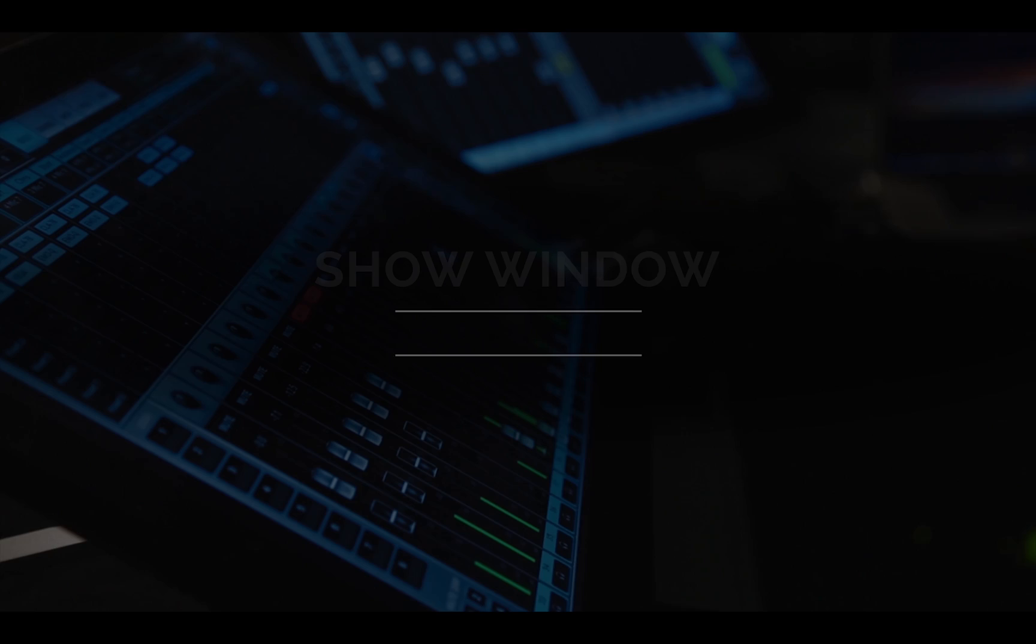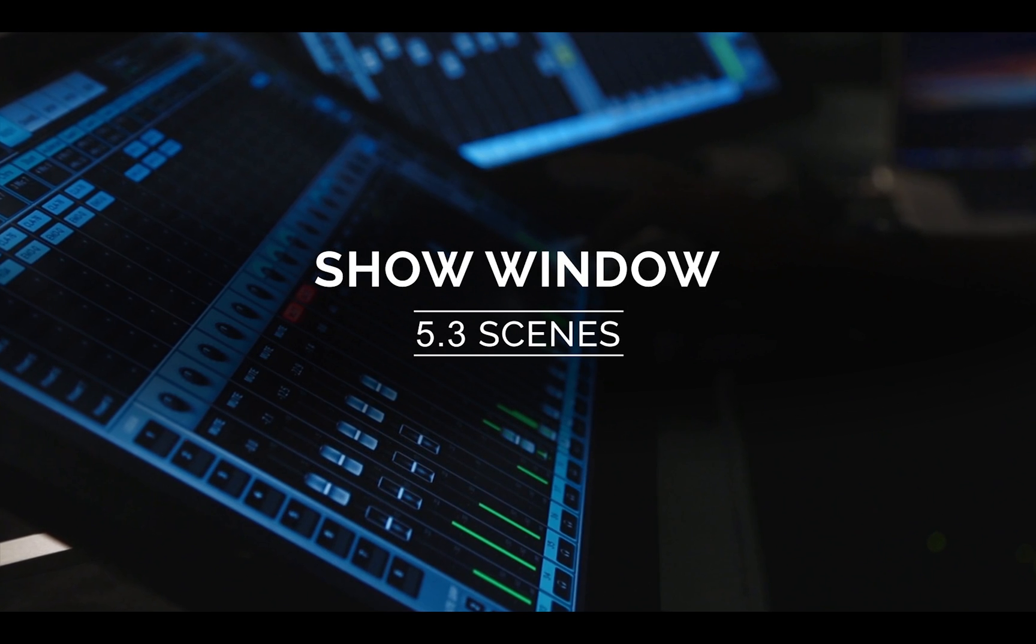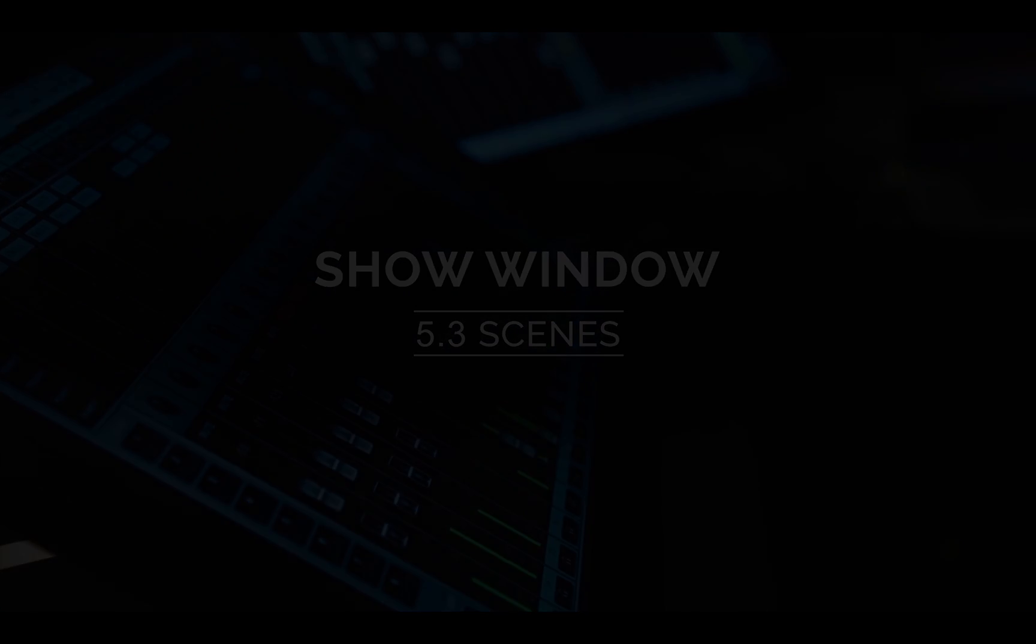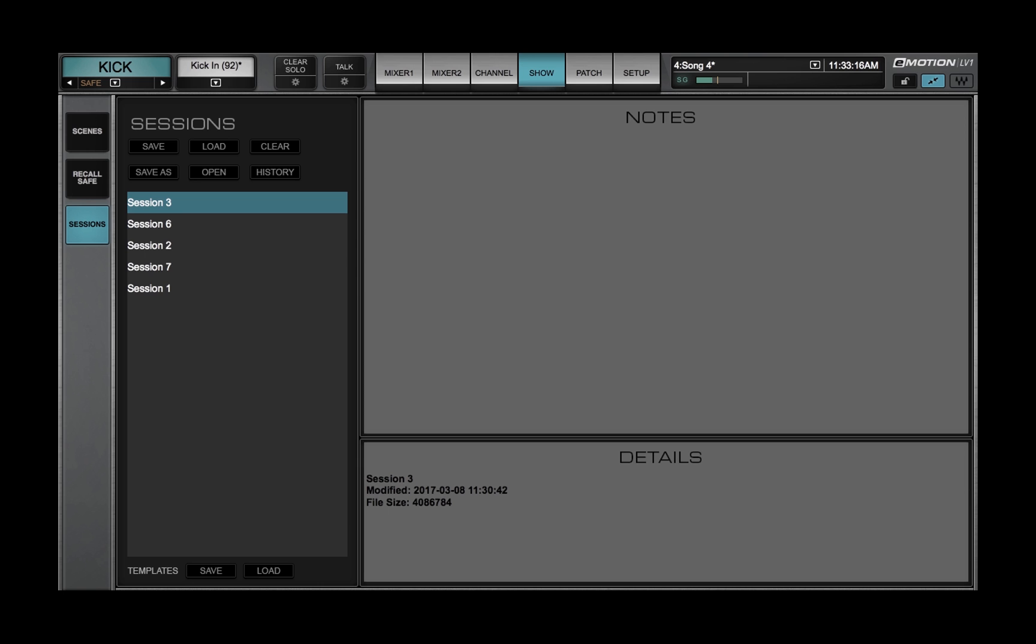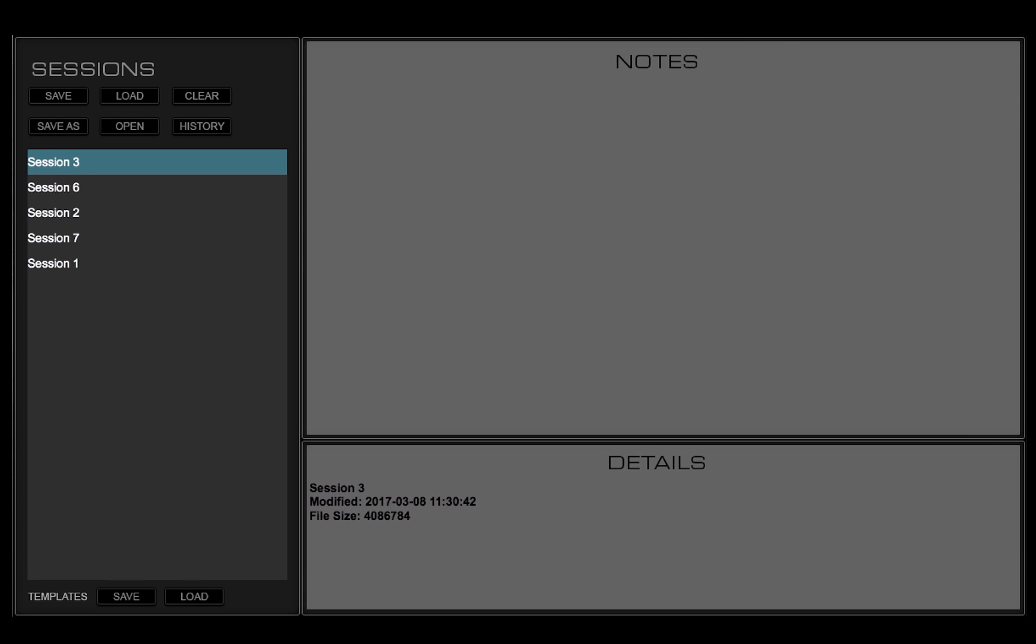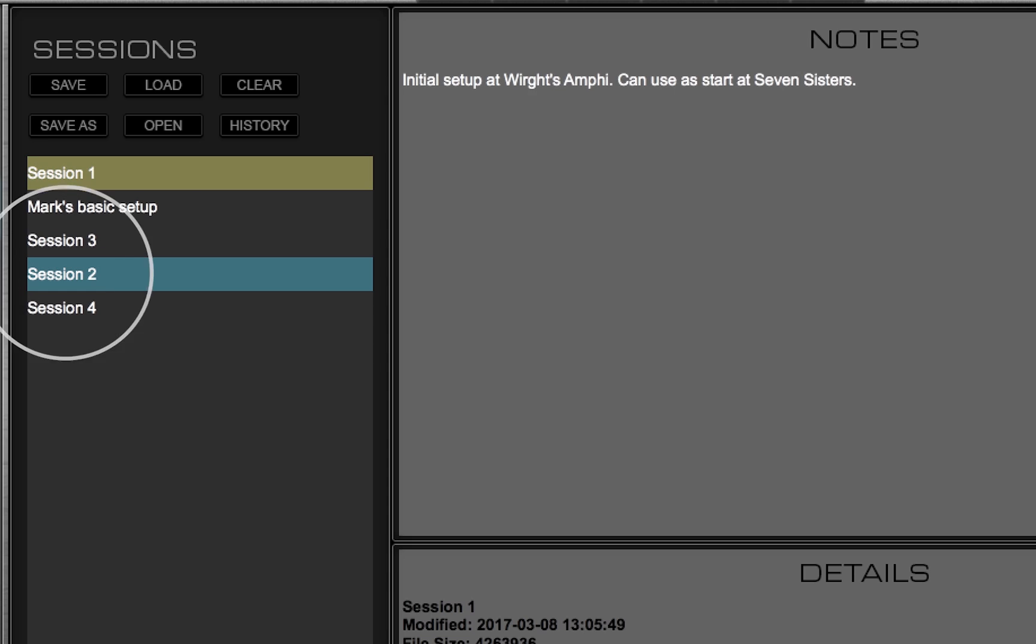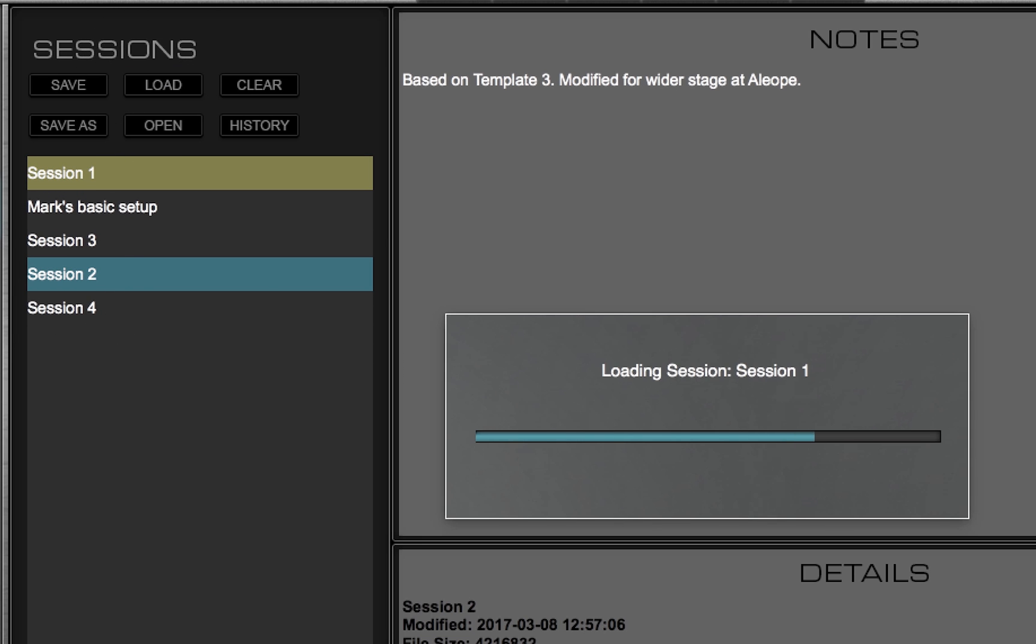Welcome to the eMotion LV-1 video tutorials. In the last two lessons you learned about sessions, which are complete mixer setups for an entire concert or event, or even a number of events.